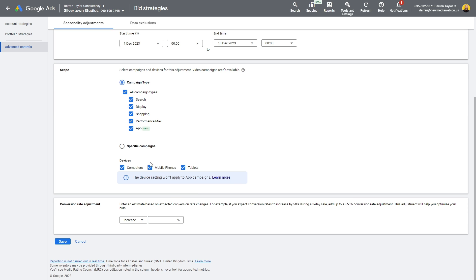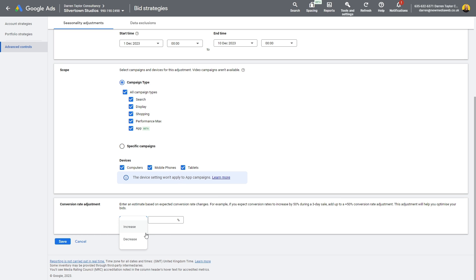And you can also do a device level adjustment as well. Are you expecting higher or lower conversion rates on a device? So you might be in a position where you're making crazy changes to your website or something like that, or to your offering that could affect a mobile more than a desktop, for example. This is the kind of way you'd make those adjustments and let Google know. And of course, you can choose your increase or decrease. Say for example, we're going into the period between Christmas and New Year's. Google does say when you go through this period of reducing what the conversion rate should be, that smart bidding should be able to counteract it, don't listen, honestly.